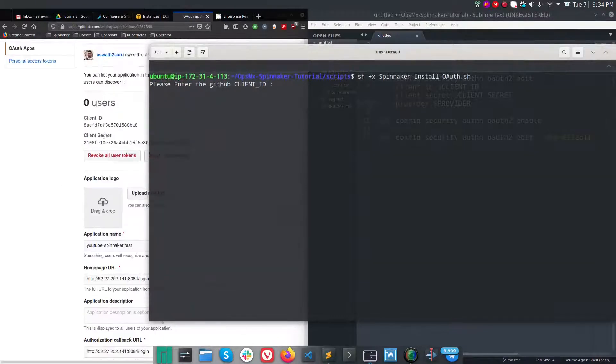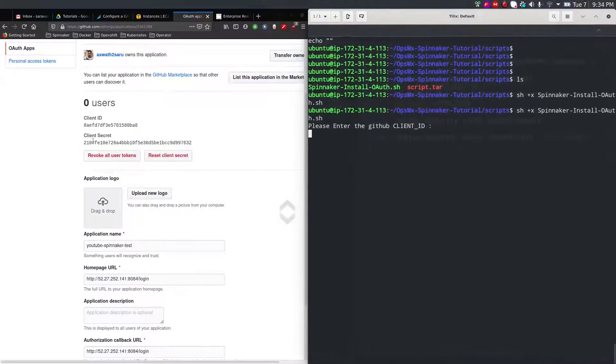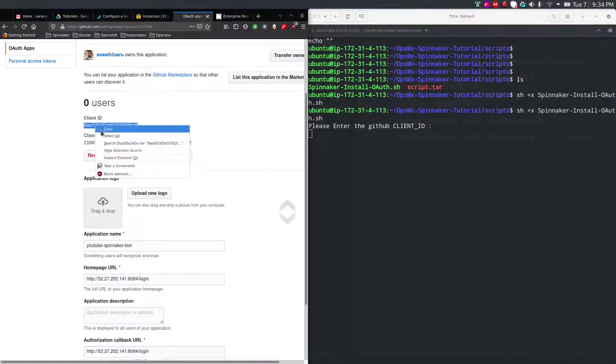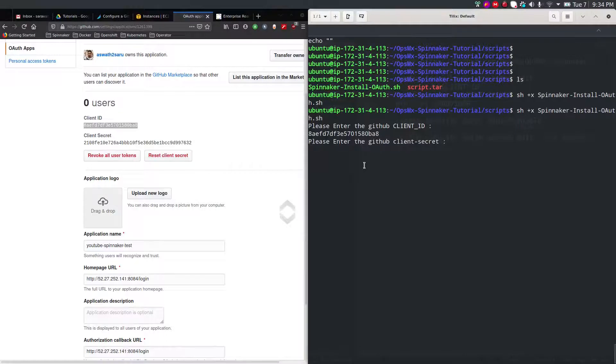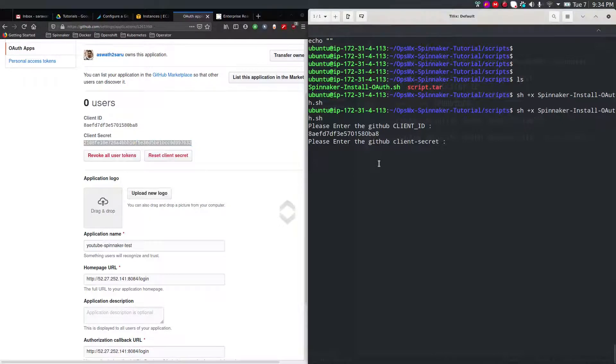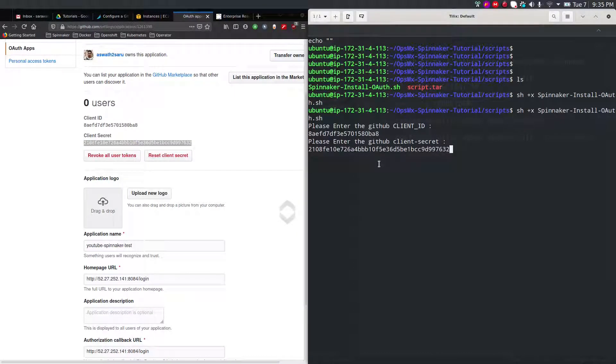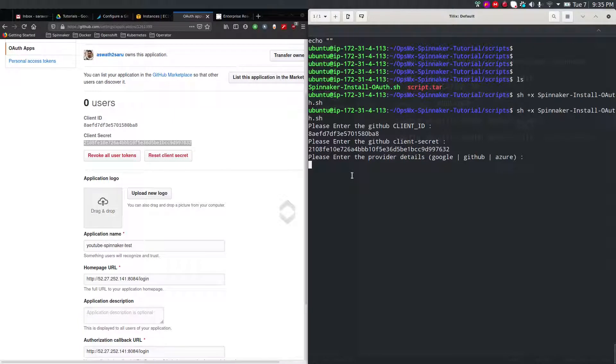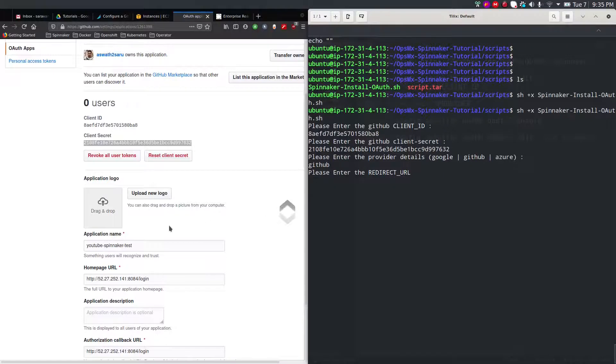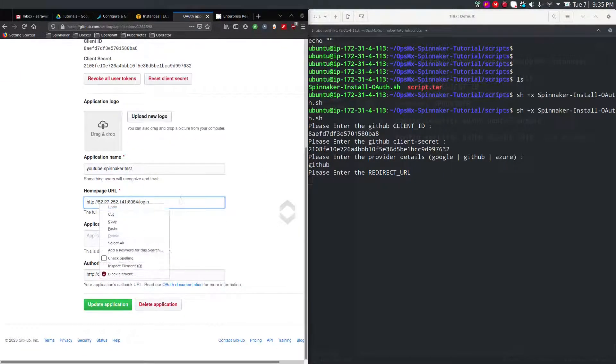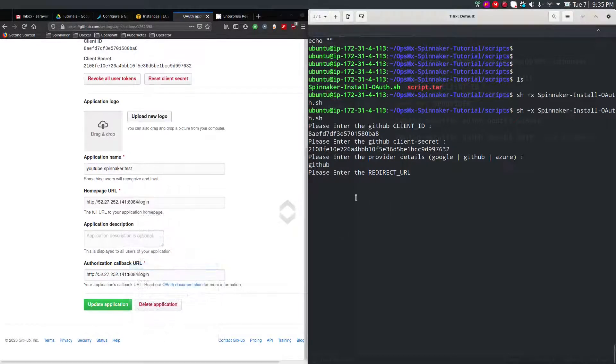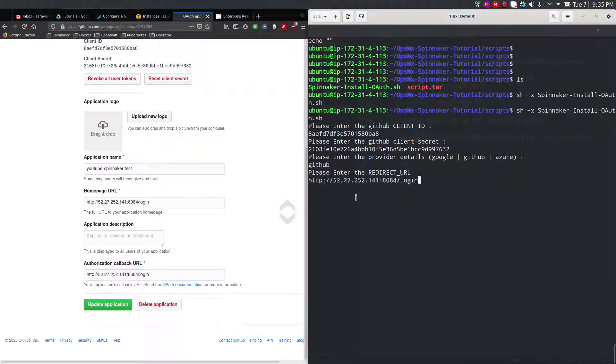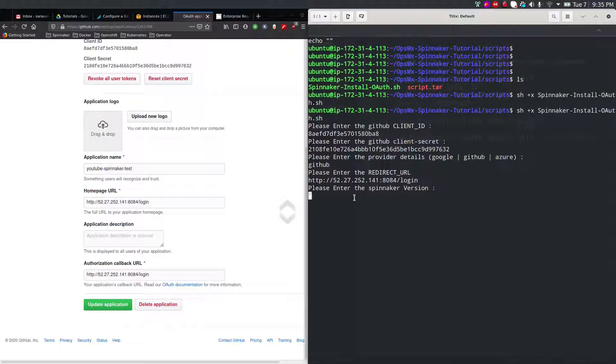The script is automatically asking you to enter your client ID. This is your client ID, so I'm going to copy and paste it here. Enter. It'll ask you for the client secret - copy and paste it. Enter. It'll ask you to enter the provider details, so type GitHub. Enter. It'll ask you to enter the redirect URL, so I'm going to copy this redirect URL and paste it.